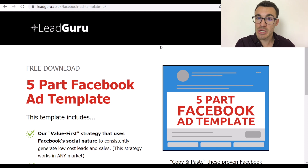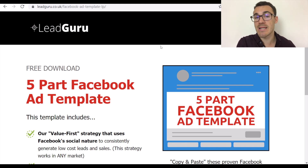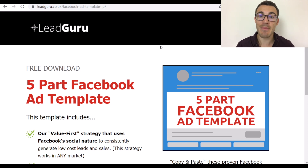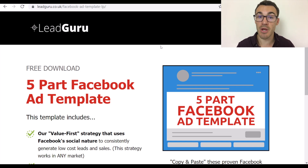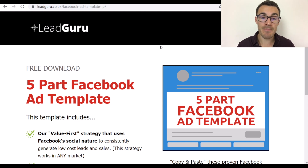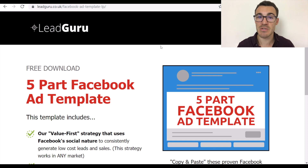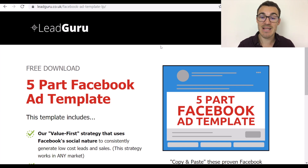We've broken each ad down and explained what we've included and why, so people can see the type of headline and image used and model from that. We've had over 30,000 people opt in for this lead magnet, and part of that success is this opt-in page.